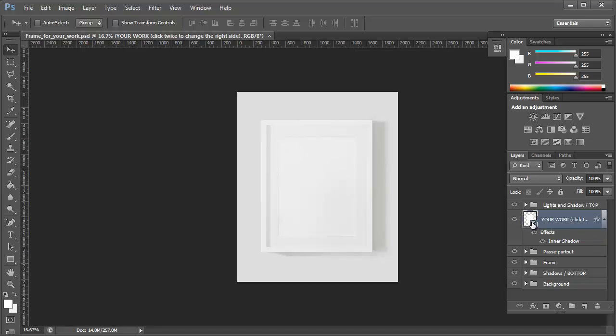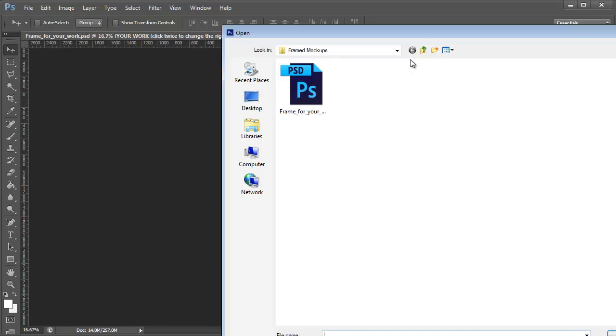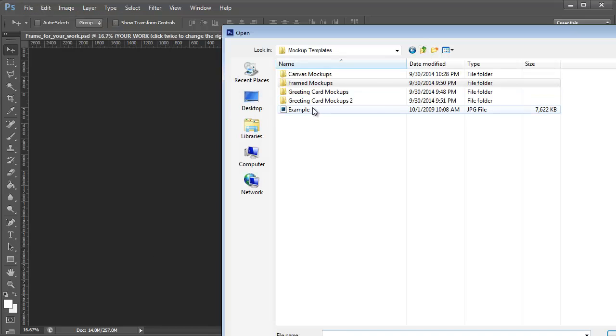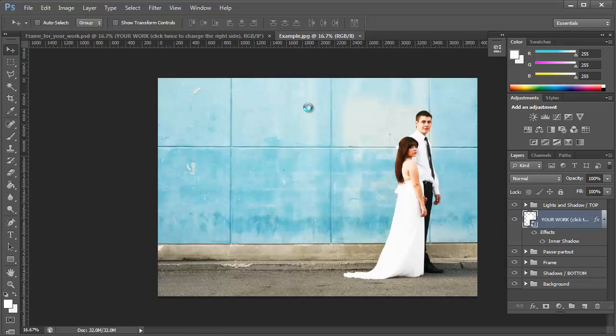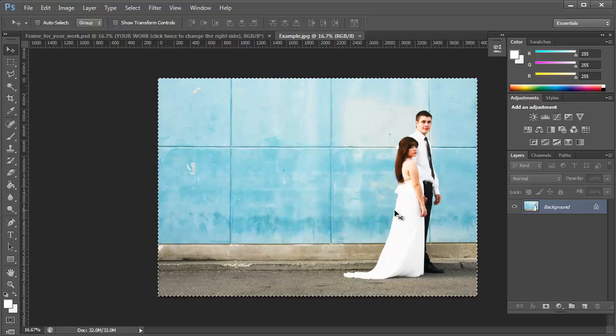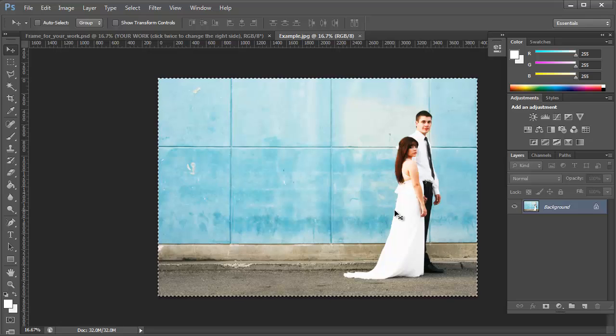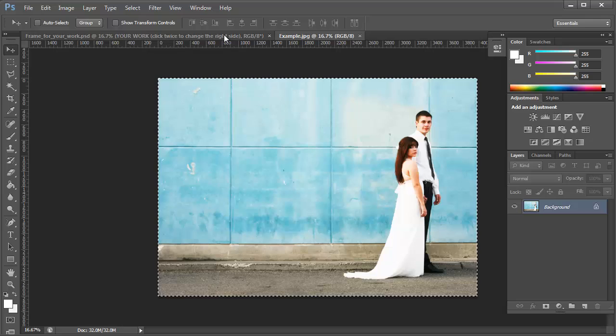Before I double click on this, I'm going to go and open the image that I want to use to frame. So I have this open. I'm going to select Control-A to select all, and then Control-C to copy that.